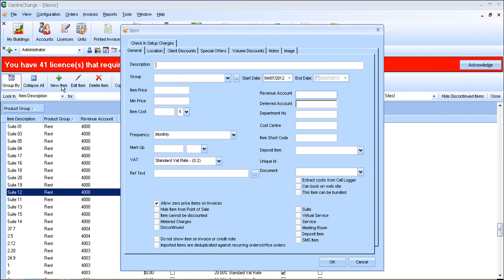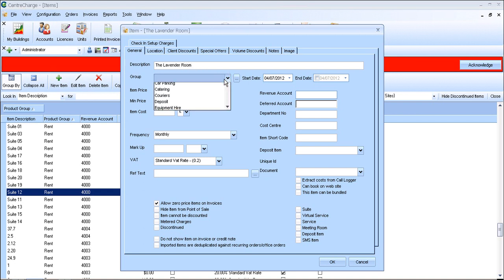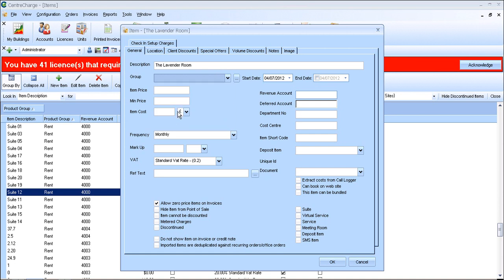So this meeting room is going to be called the Lavender Room. And under the group you will want to select the most relevant group. In this case, I believe there's one called meeting rooms.